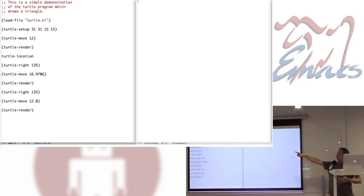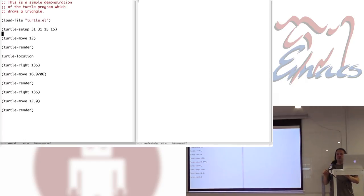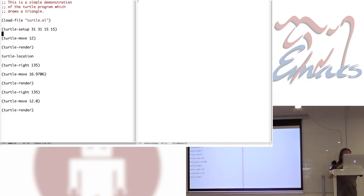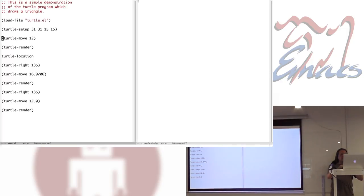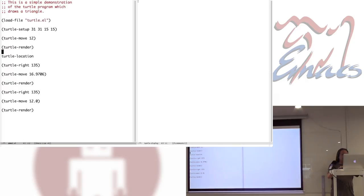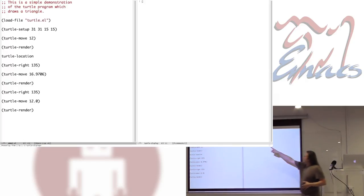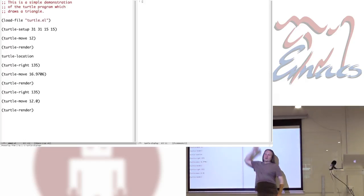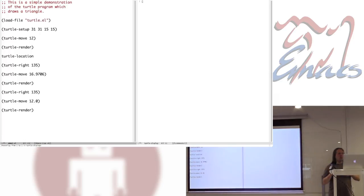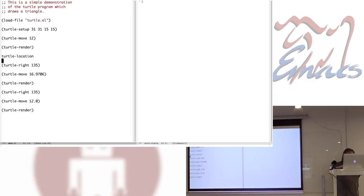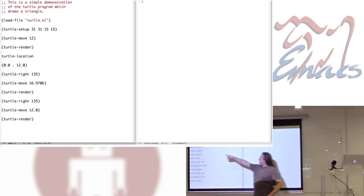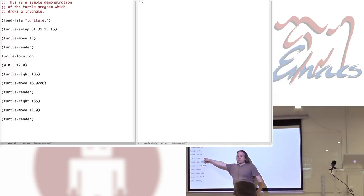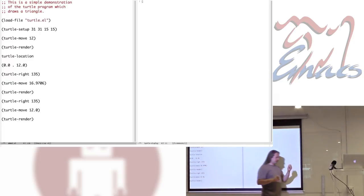So we start the thing, load the file. This tells me I'm going to have a field for my graphics 31 by 31 pixels wide, and the starting location is right in the middle at 15, 15. Now I have a turtle. He's sitting in the middle of this pond. I'm going to tell him to move 12 units. Now let's have a look, render it. And there we go.